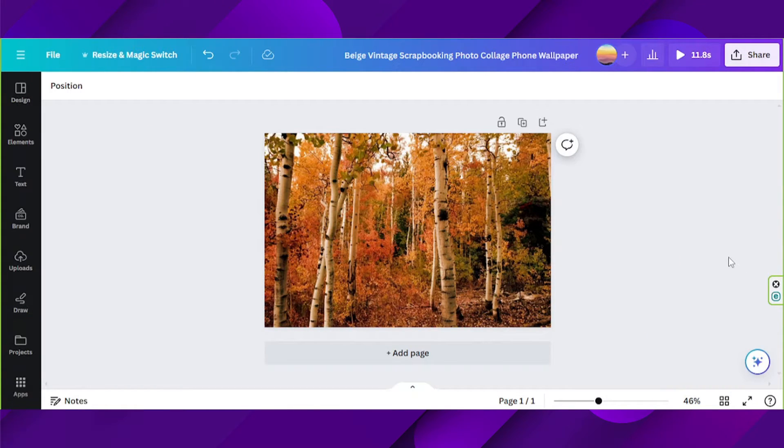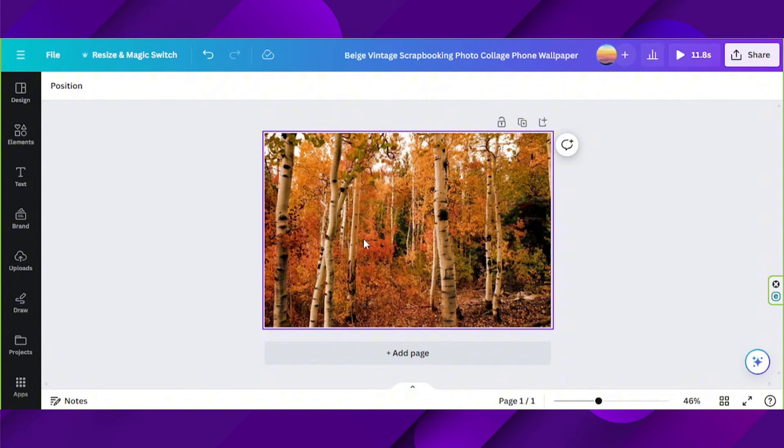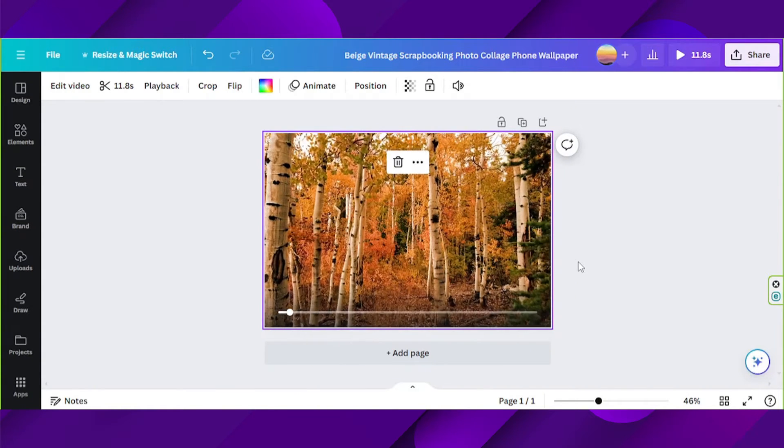In order to add multiple text in your video in Canva, here's what you can do. Say for example, this is your Canva video.